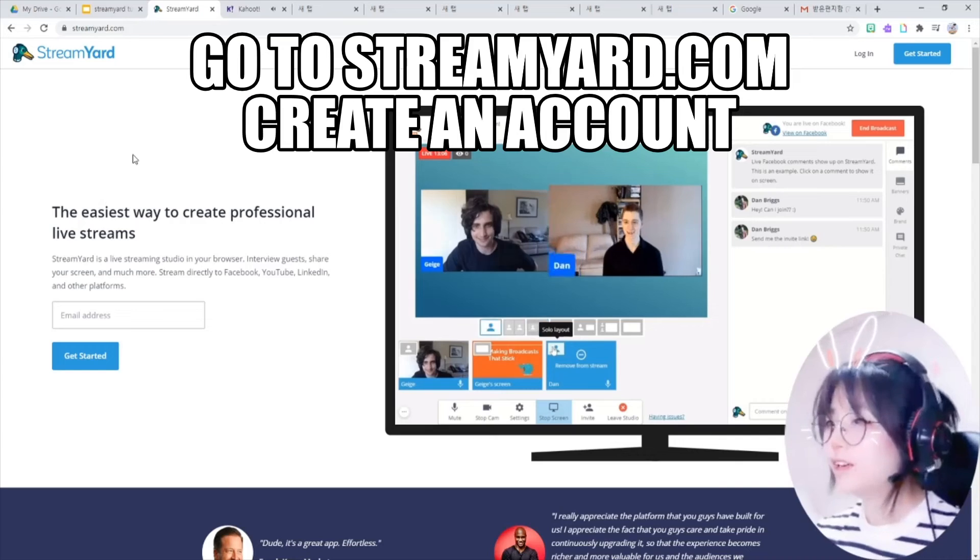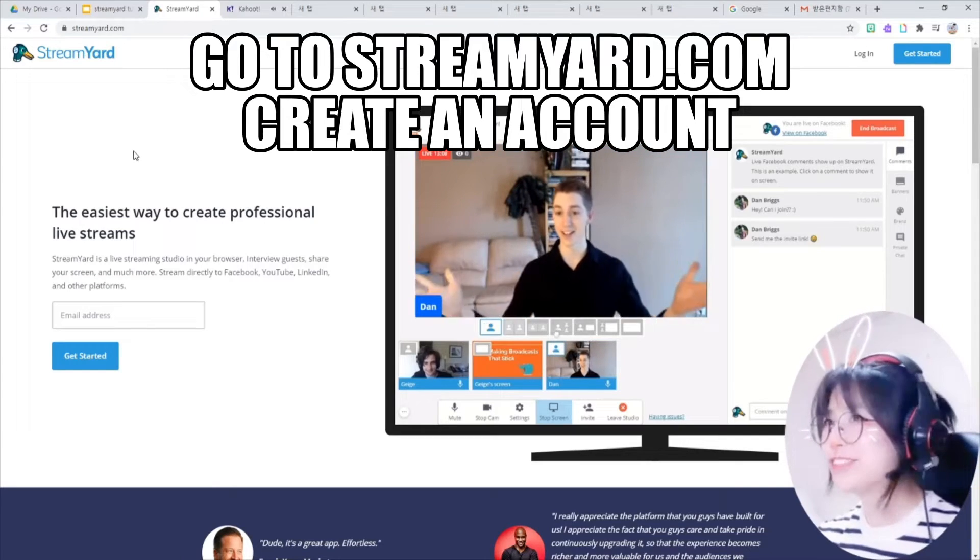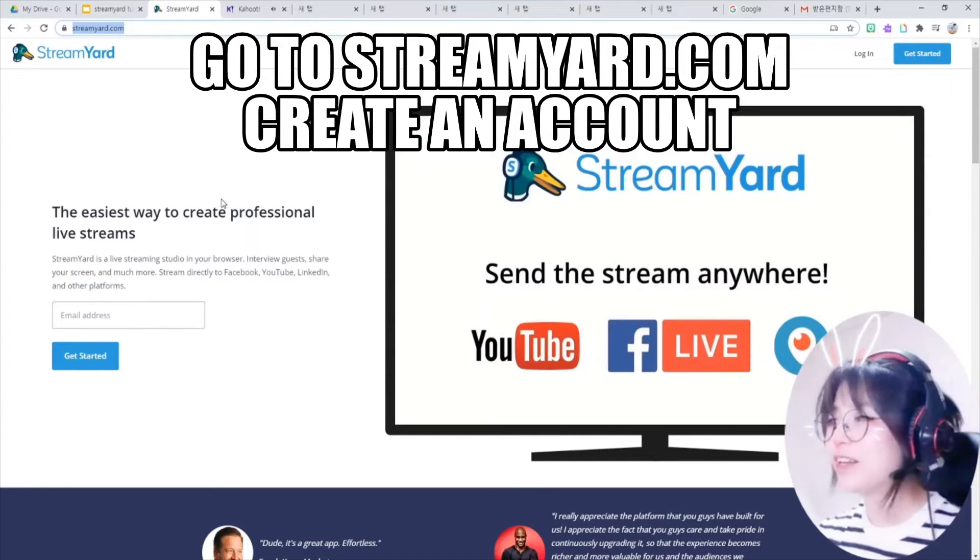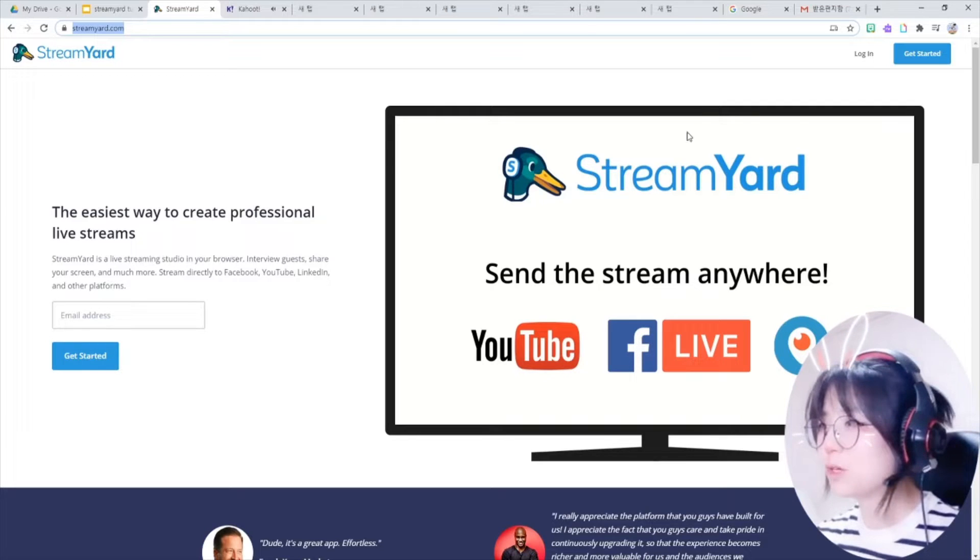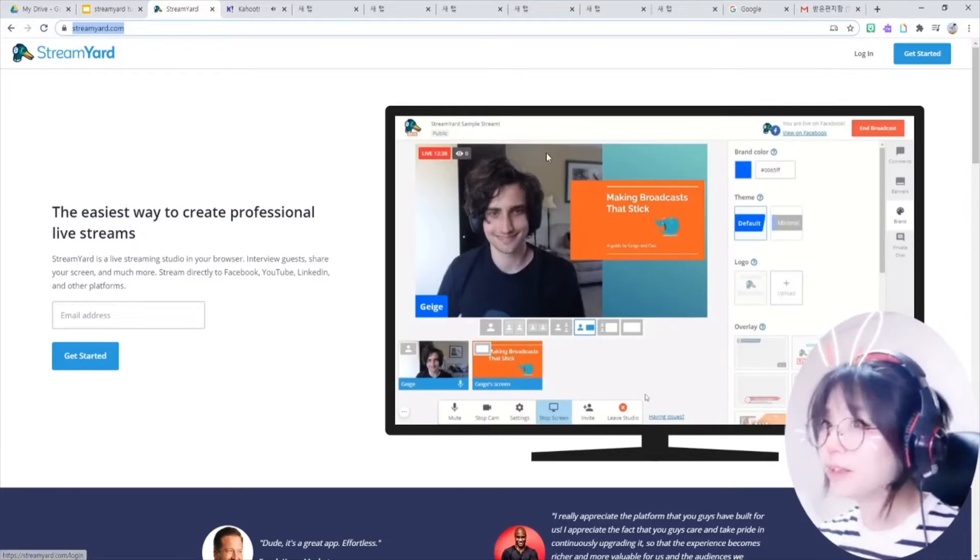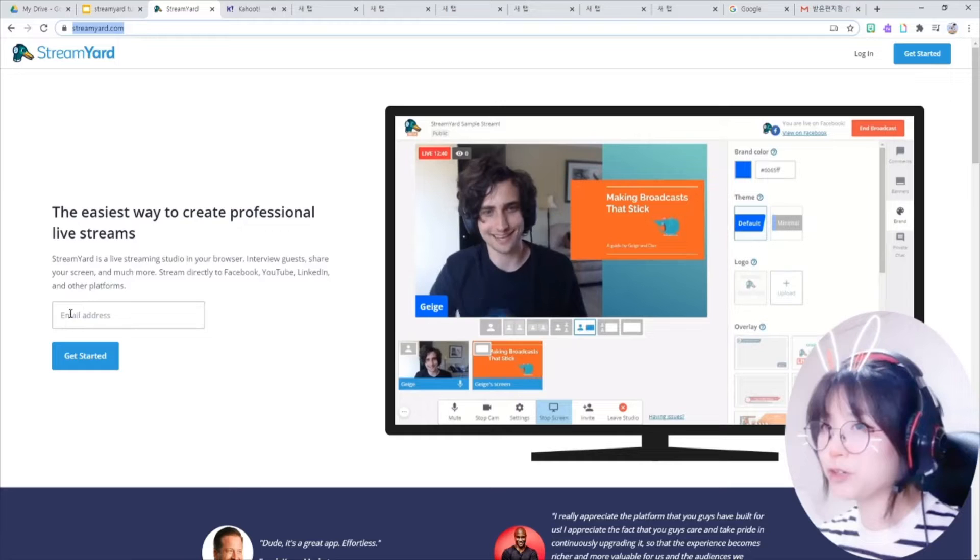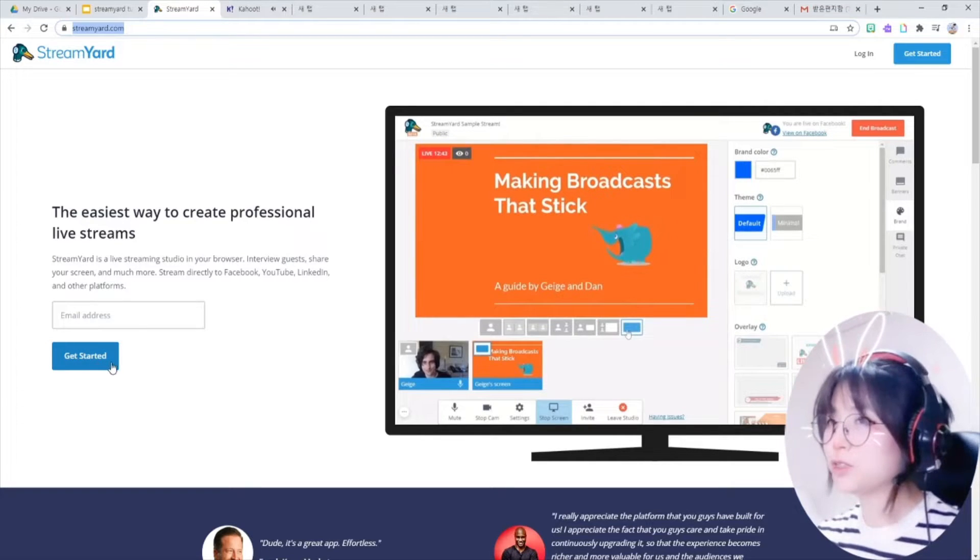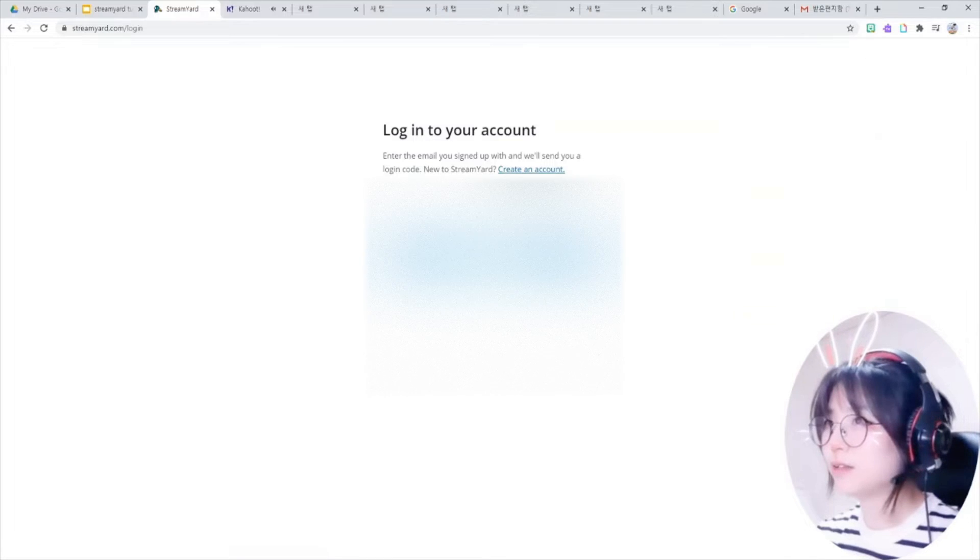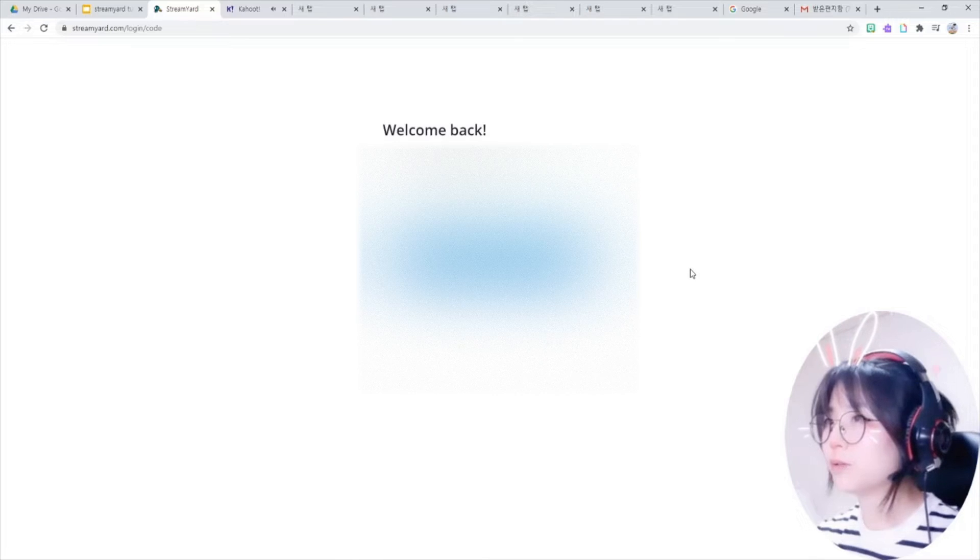The first thing that you have to do is go to StreamYard.com here and create an account. I already have an account, so I will just click login here. But if you don't have it, just write your email here and click this get started button. I will write my email and get login code.